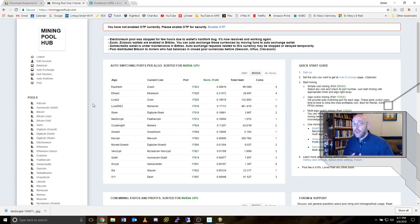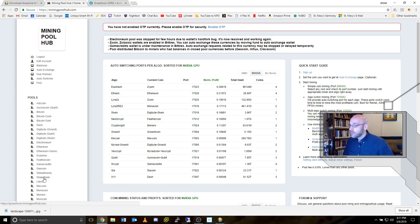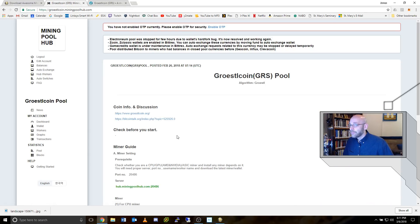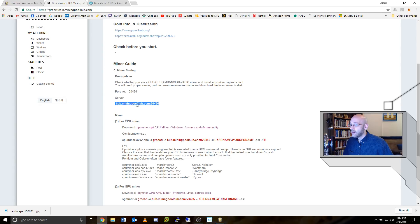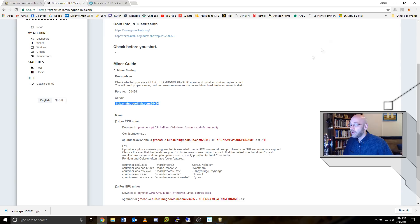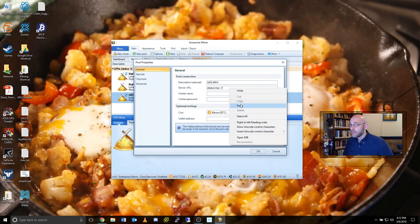On the main page of mining poolhub, on the left hand side, it says pools. And we can go down here to Groestlcoin. Click on that. And here's the server info. Hub.miningpoolhub.com and the port number. So you want to select this entire address, right click copy, and then paste it right here.